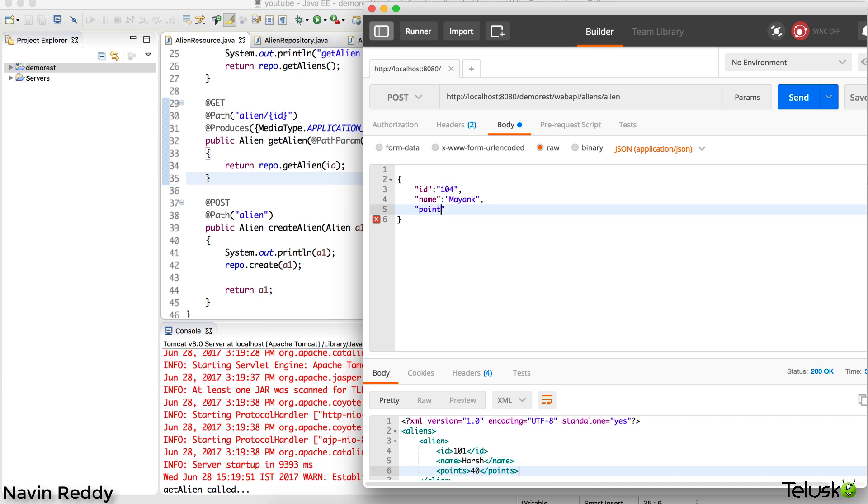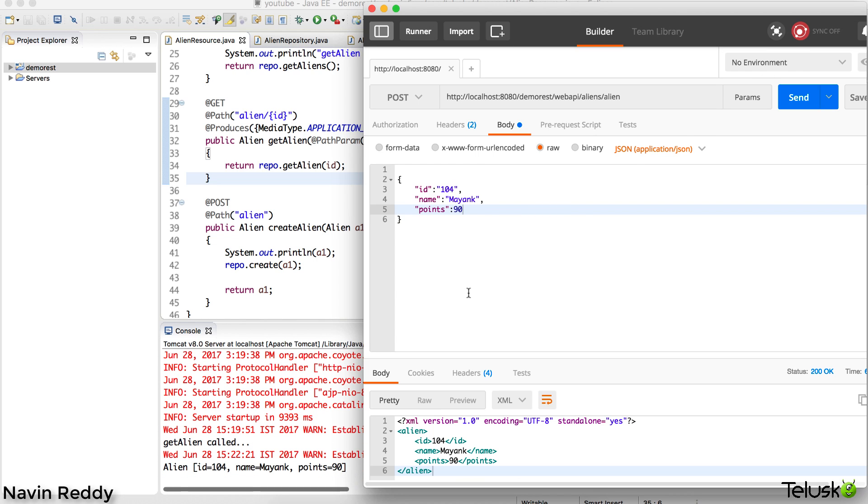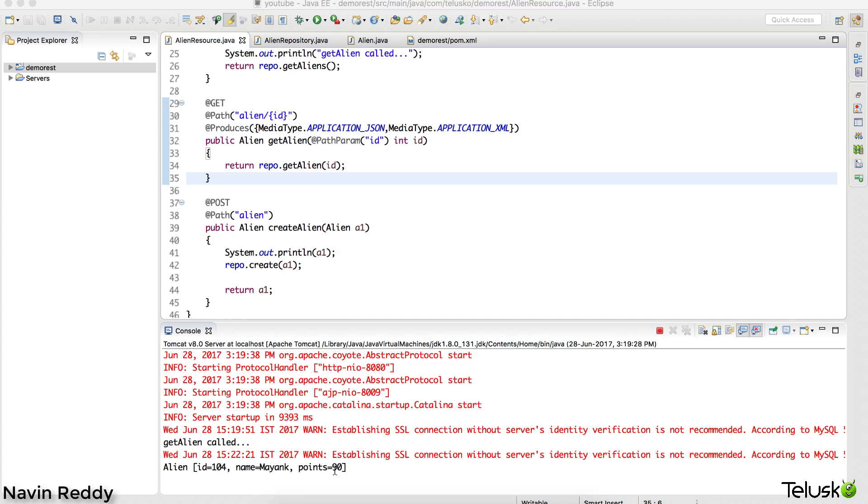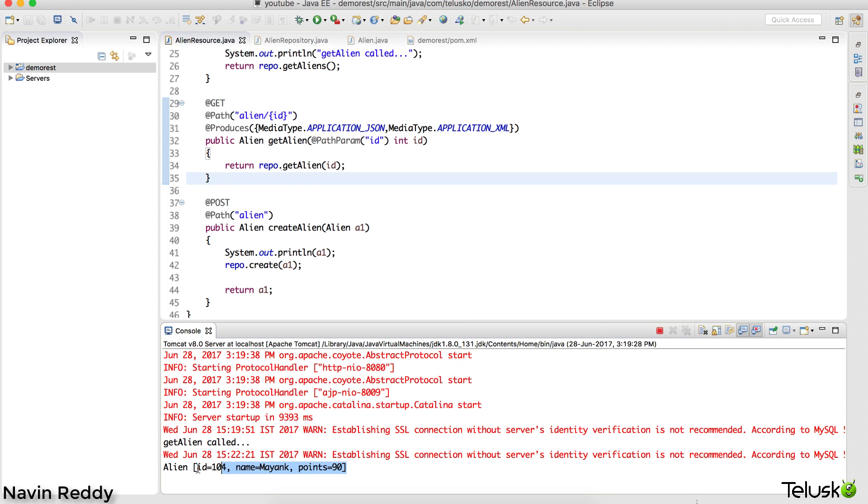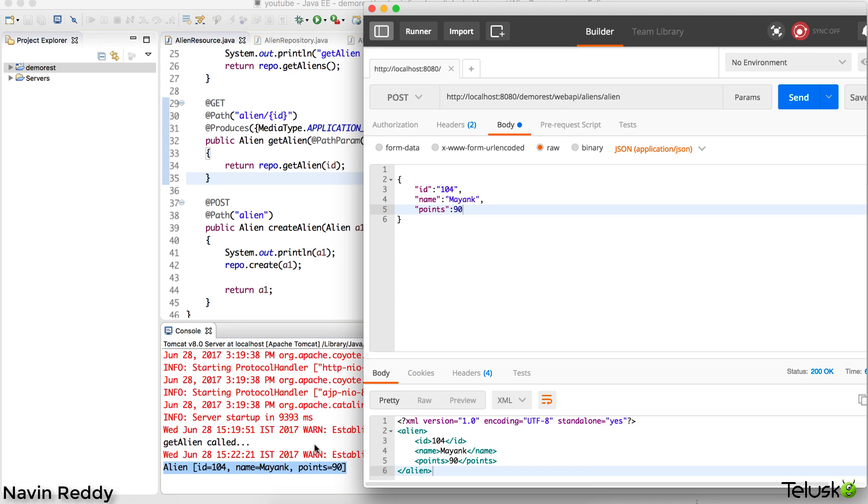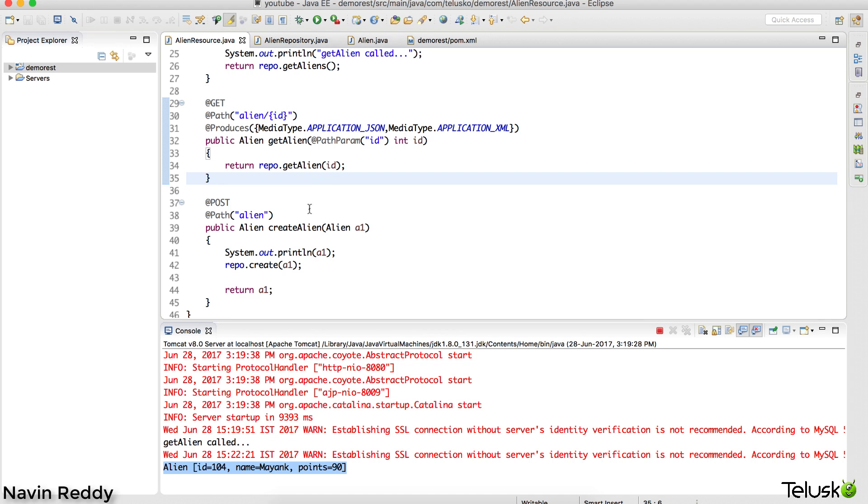Then we'll give a comma and have points here. The points would be 90. I want to send this data now. At the moment I click on send, you can see it is getting stored and it is working. That means you can send a request in JSON format or you can send a request in XML format.